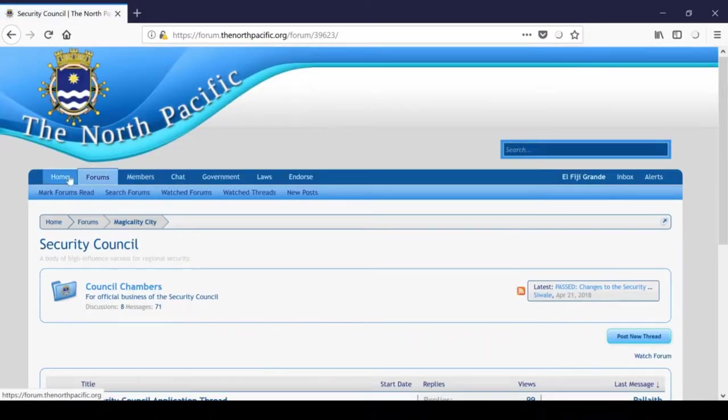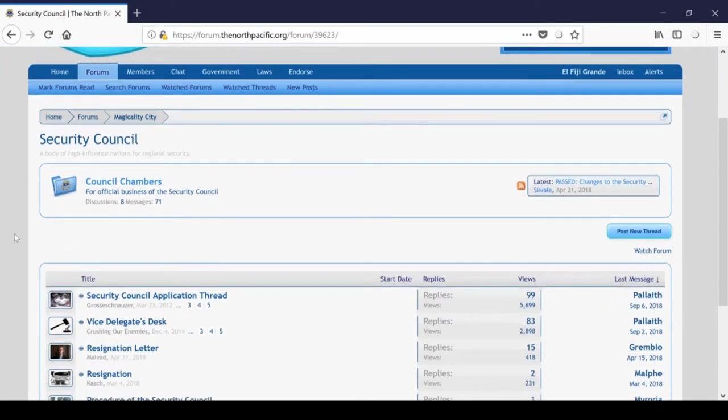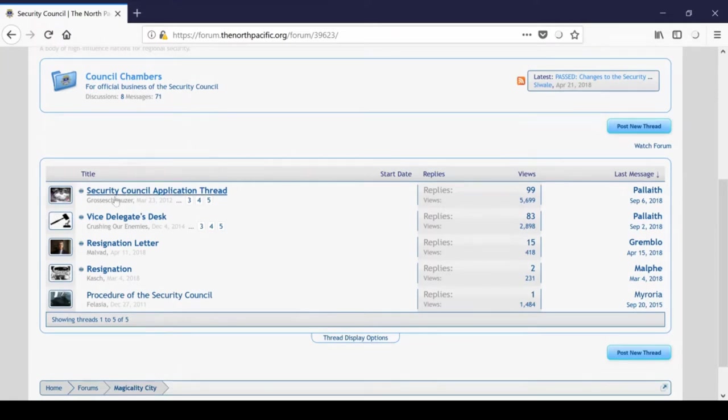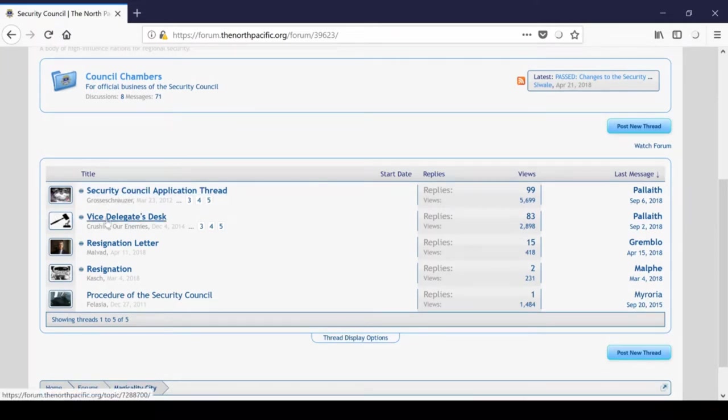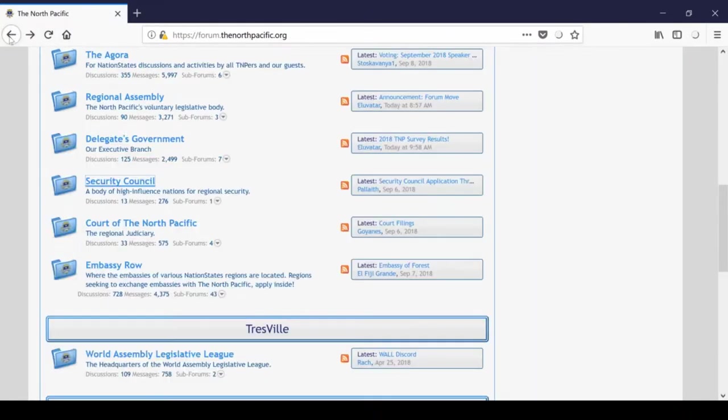The Security Council is the forum used for all matters relating to the SC, obviously. Here you can find the SC application thread, the Vice Delegates Desk, and Council Chambers, which are used for official business of the Security Council.